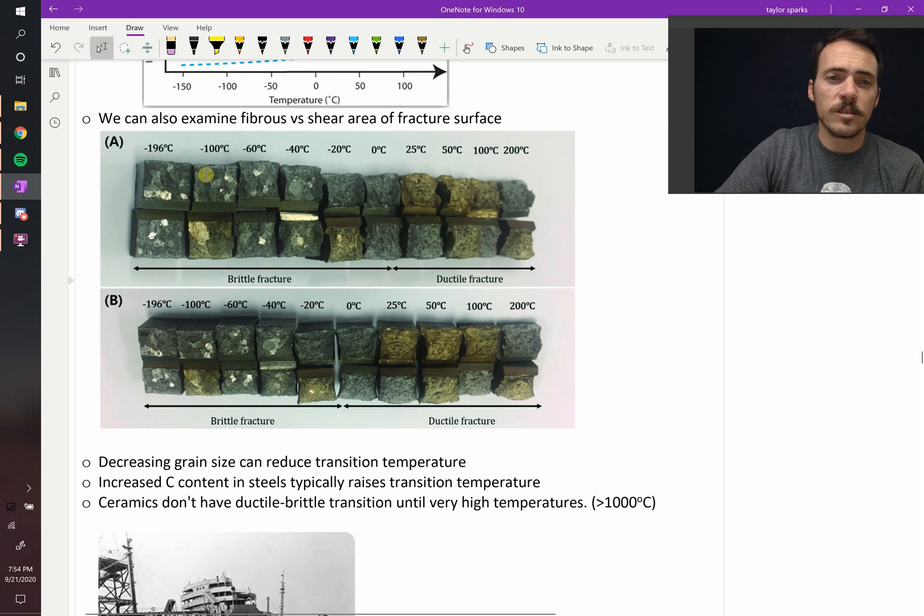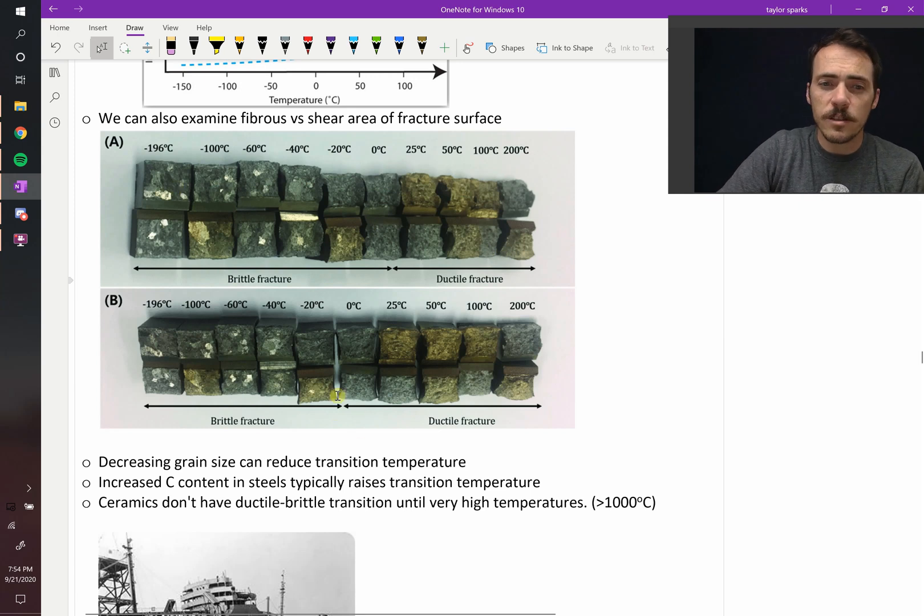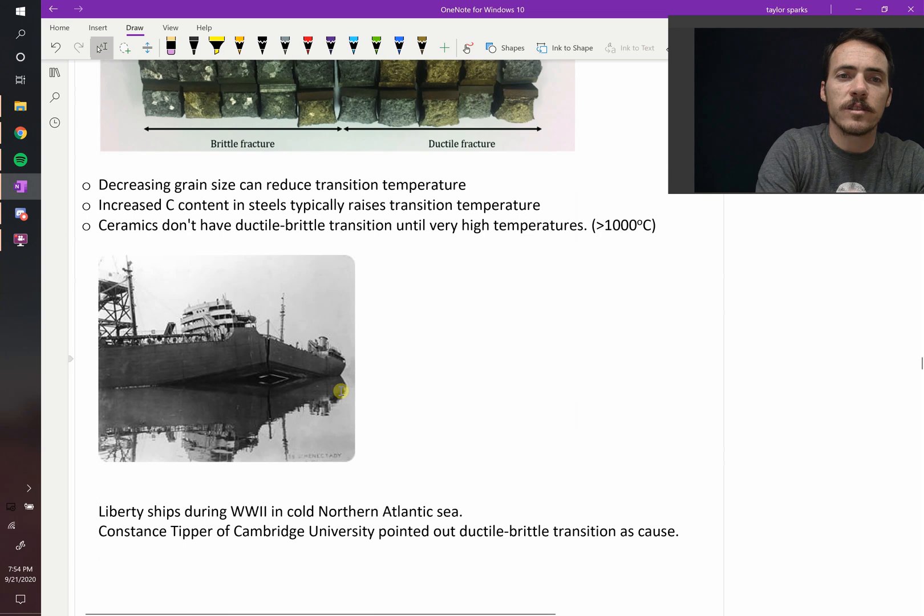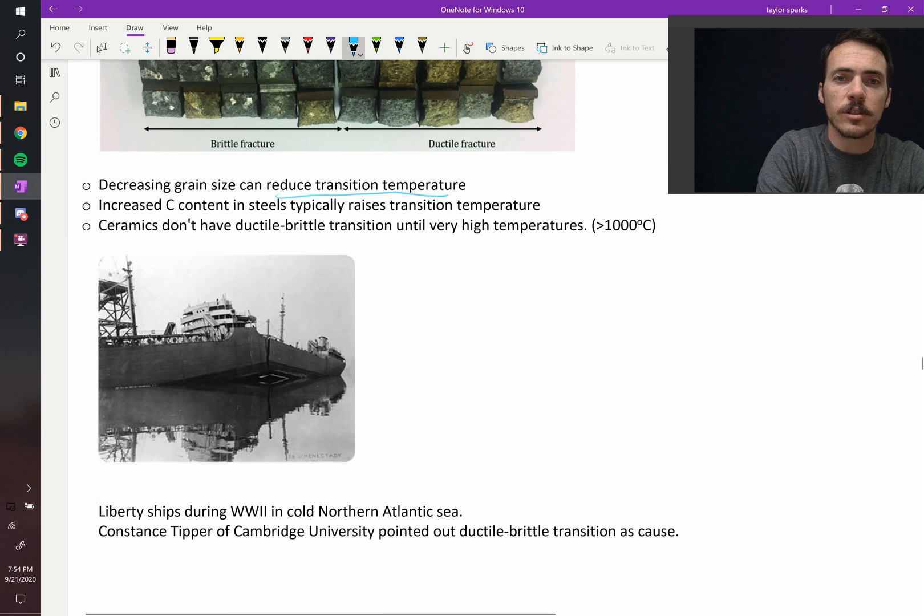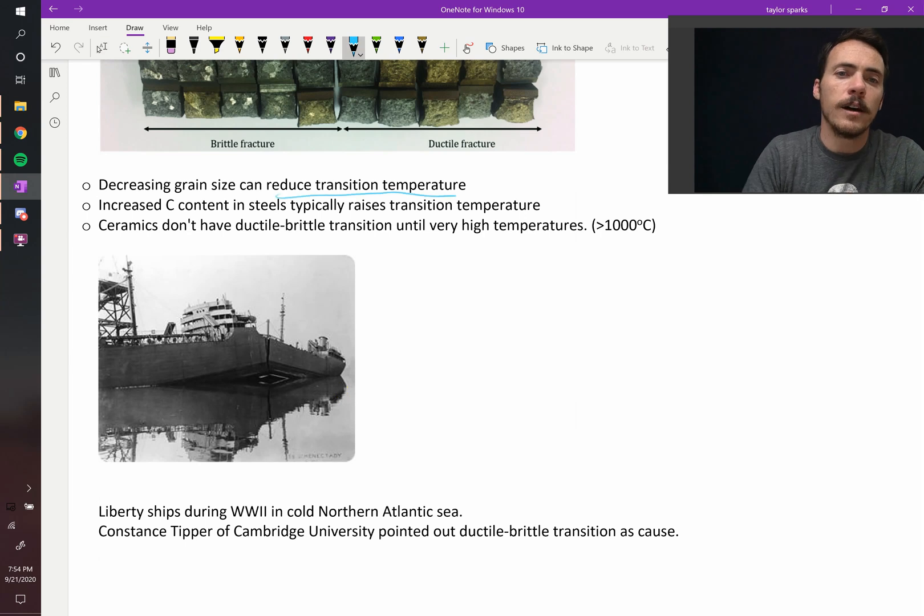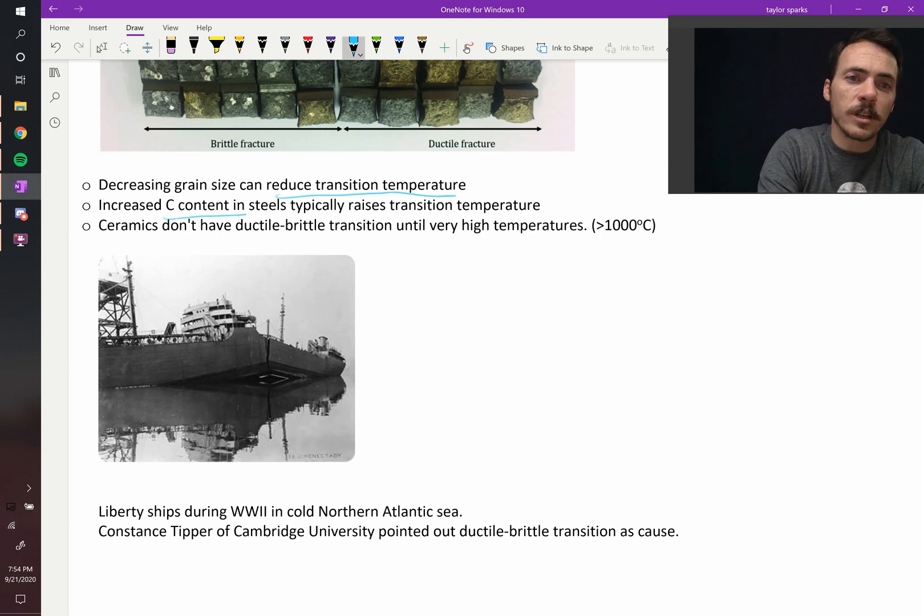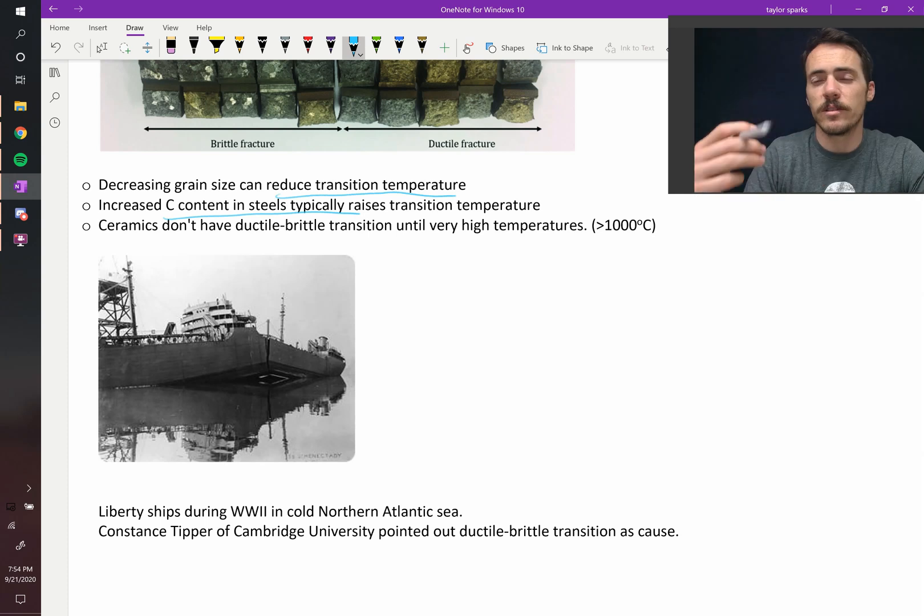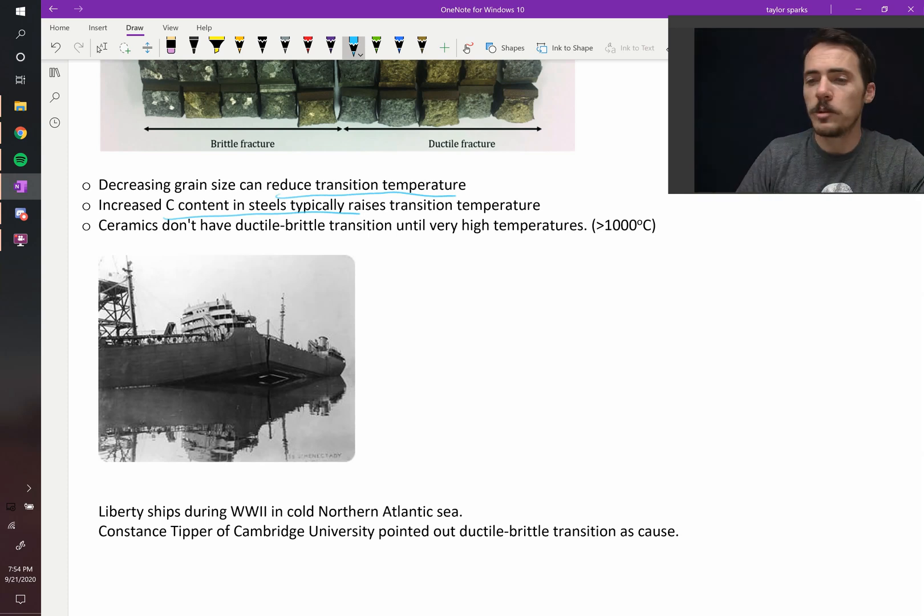Decreasing this ability to transition from ductile to brittle is a function of grain size. Reducing the grain size can reduce the temperature of your transition. Increasing the carbon content typically raises the transition temperature. And why should we know about this?